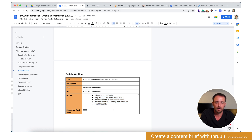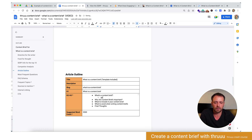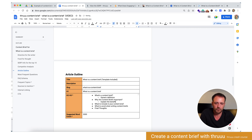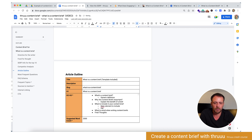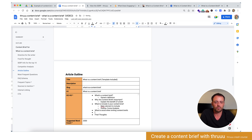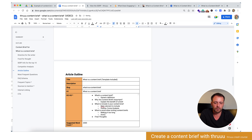Now maybe we can give more information to the writer for each section. For 'What is a content brief?' — I want a generic definition. For 'Why' — explain the benefits of a brief. For 'What to include' — we might list the main elements to include, such as outline, competitor analysis, etc. For 'What to avoid' — for example, making it too long, or not discussing it upfront with your team. A content brief is something you have to discuss with your writer and your team. So these are things to avoid — good practices, basically. And 'Final thoughts' will be a summary.